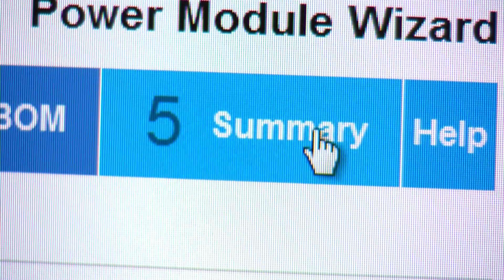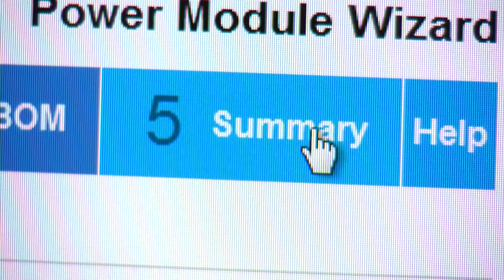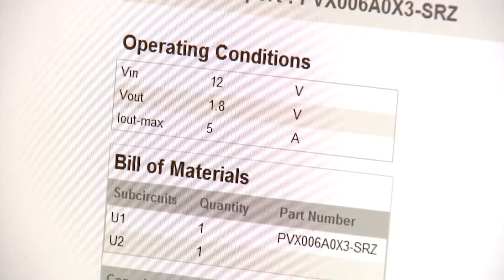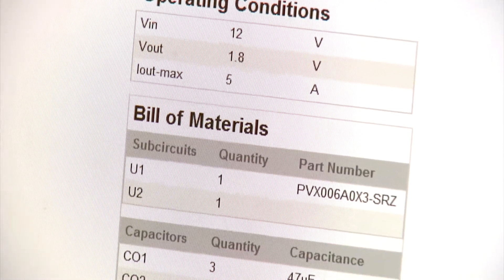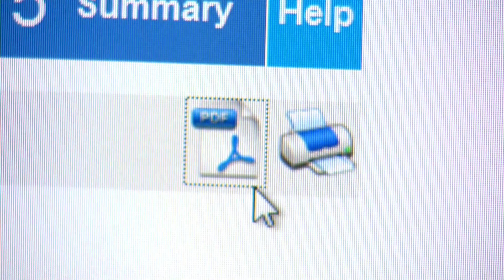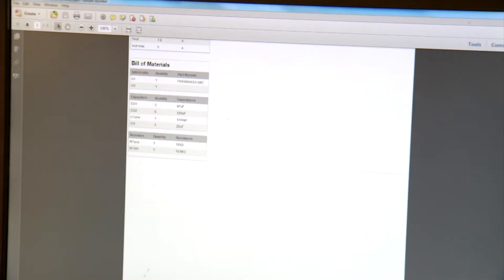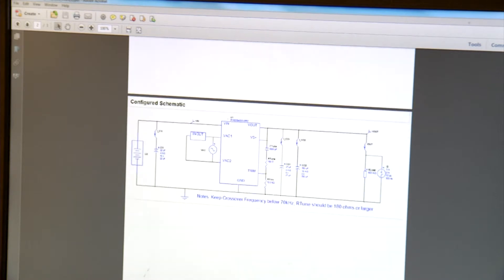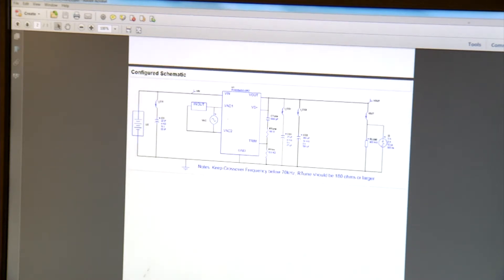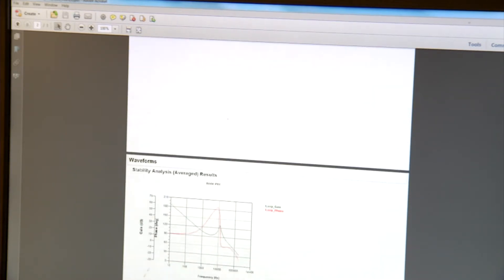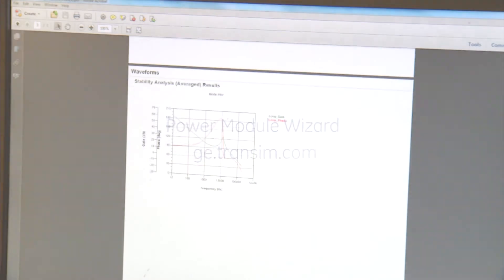You can also generate a summary report on the specifications, parts selected, and the simulation results in PDF format to share with your design team members, which simplifies the collaboration on the design and the production of the board.